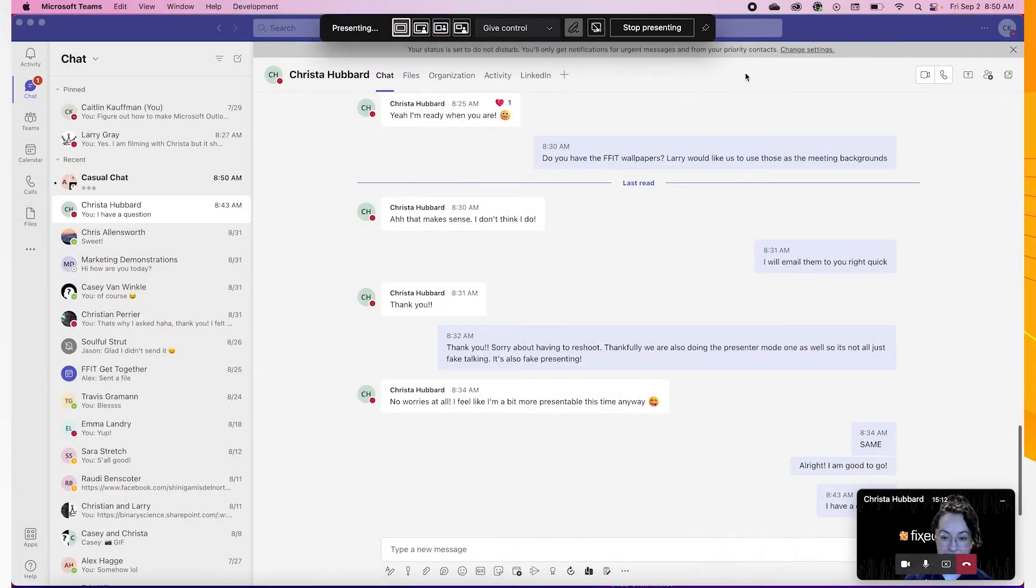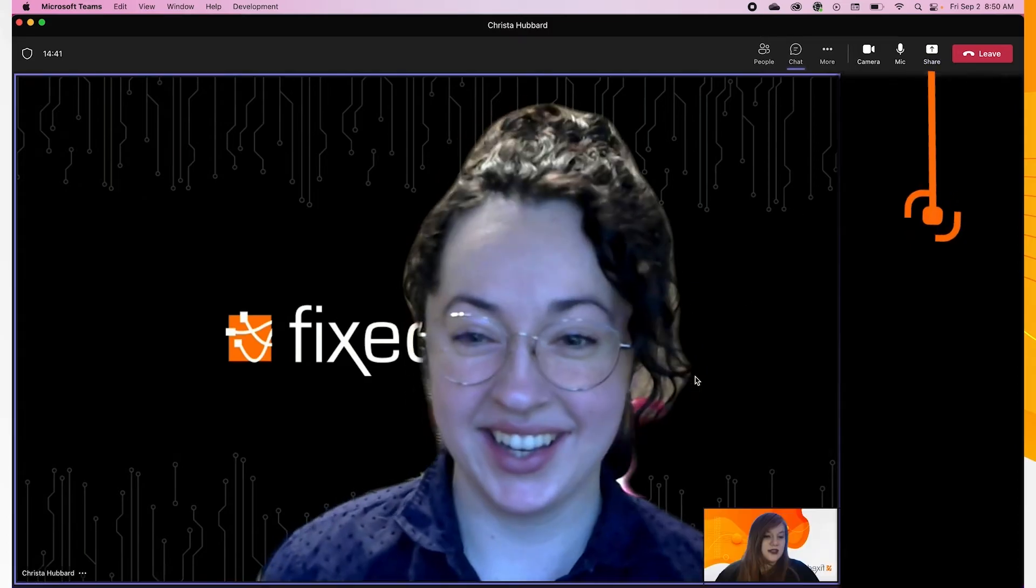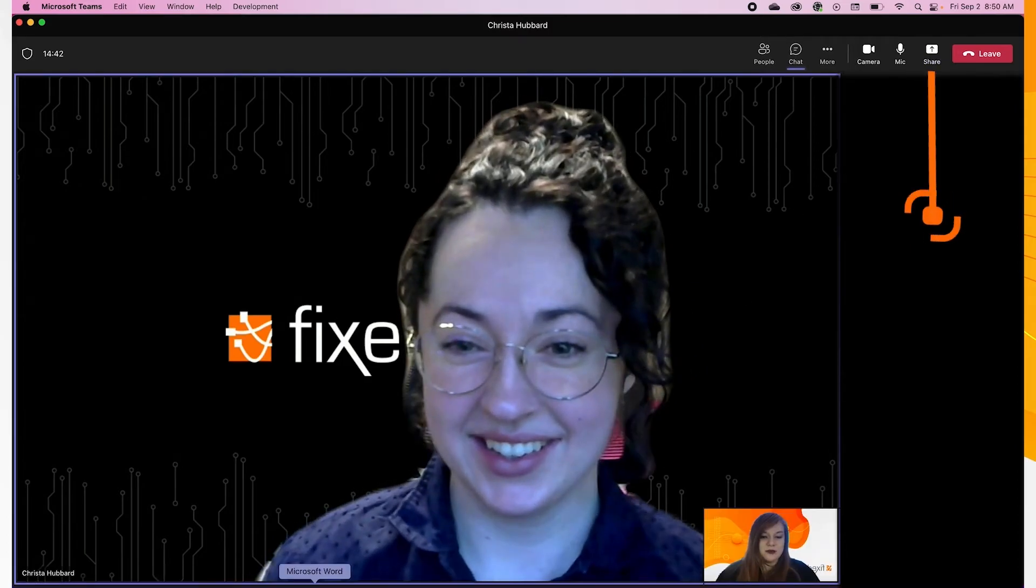To stop presenting, simply click the Stop Presentation button or the Stop Sharing button. Both will end your presentation.